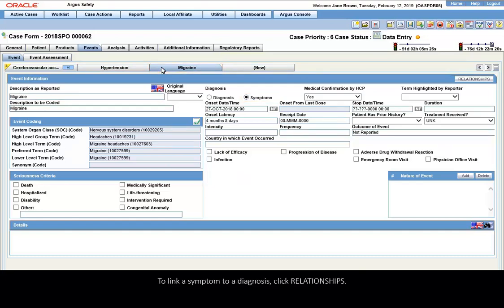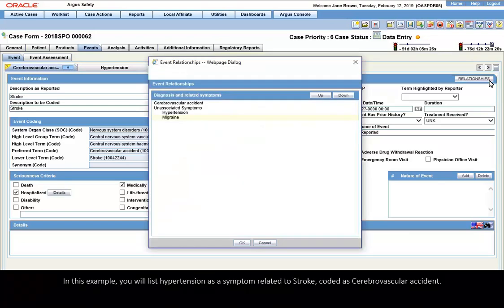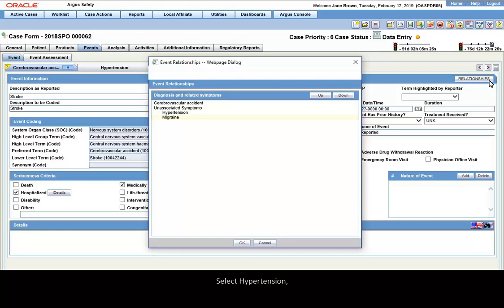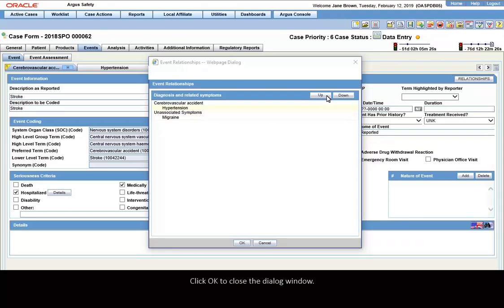To link a symptom to a diagnosis, click Relationships. In this example, you will list Hypertension as a symptom related to Stroke coded as cerebrovascular accident. Select Hypertension and click Up. Click OK to close the dialog window.